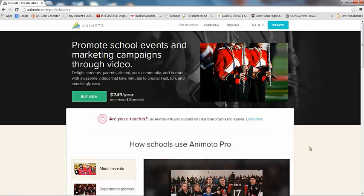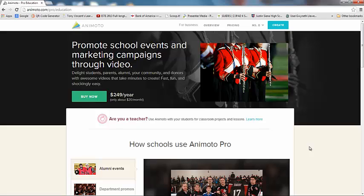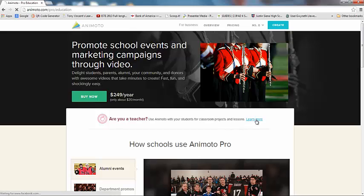Okay, now it used to take you straight to the Animoto for Educators page, but now it takes you here and it wants you to spend $249 a year to buy the Animoto Pro, which is awesome if you are really going to use it and you don't want to have it watermarked with the Animoto logo at the end and that kind of thing. However, we are teachers and we do need the free stuff. So I'm going to show you how to find that. Right here, are you a teacher, you want to use it with your kids for classroom projects, click on the Learn More button.